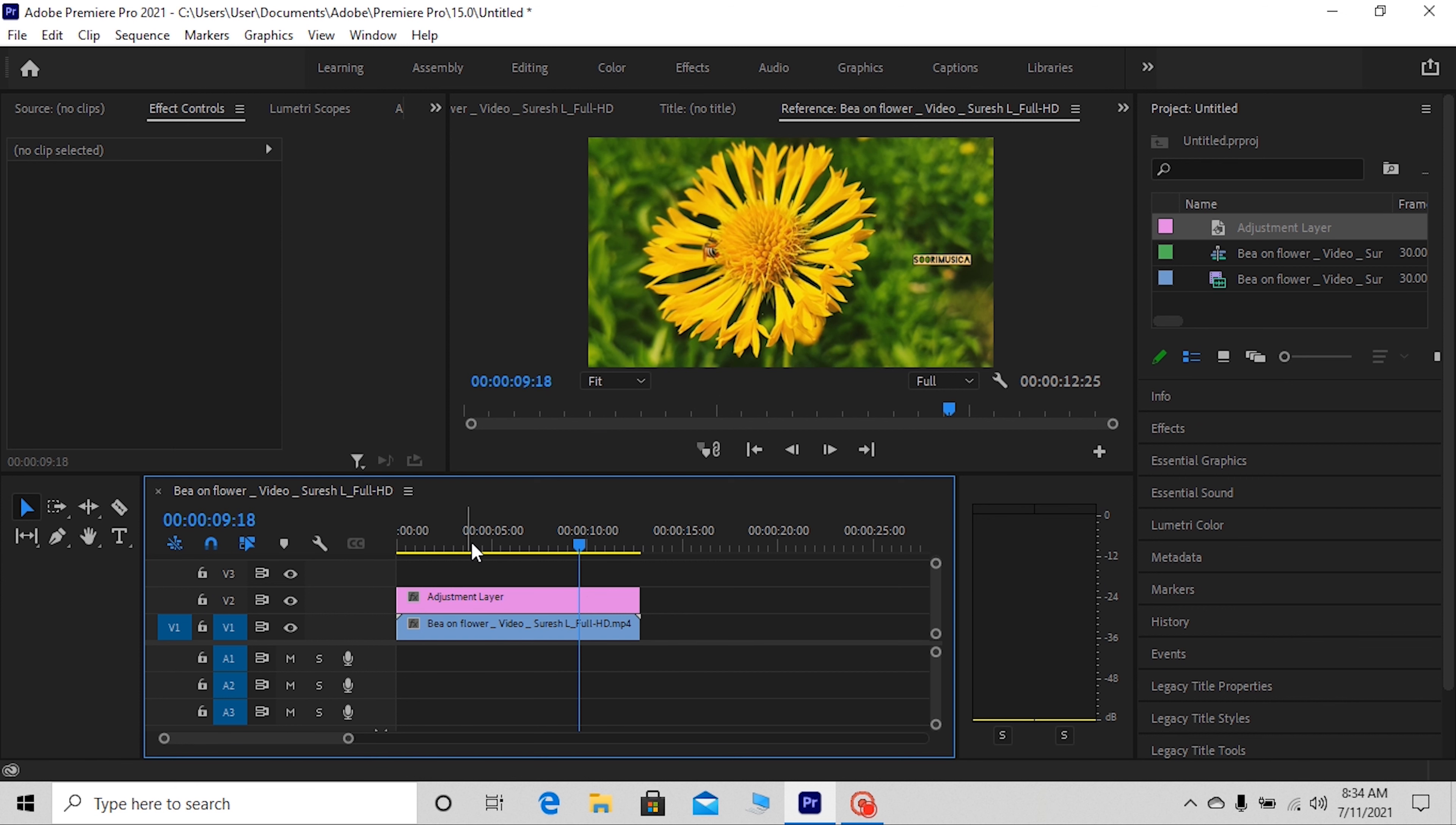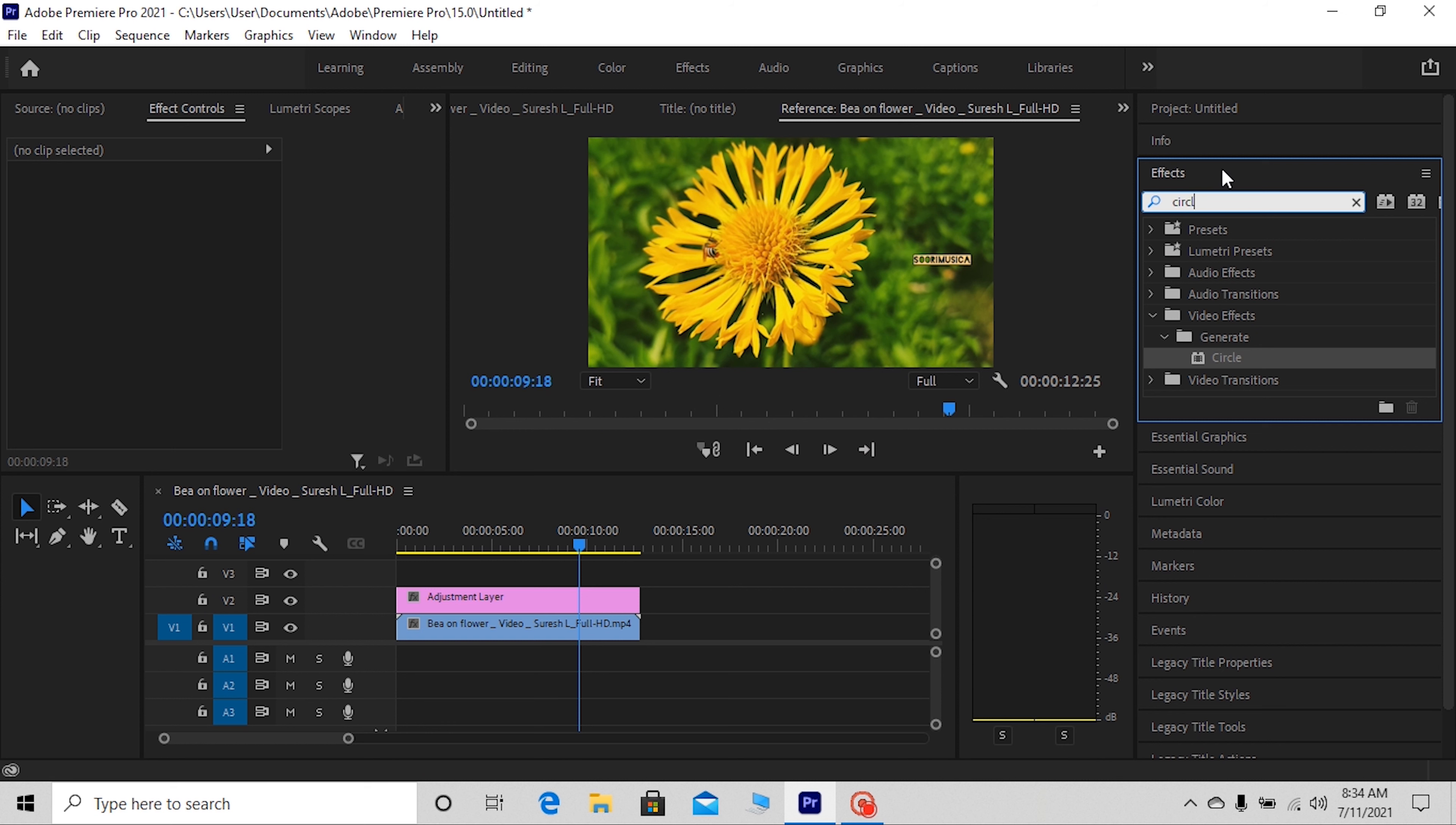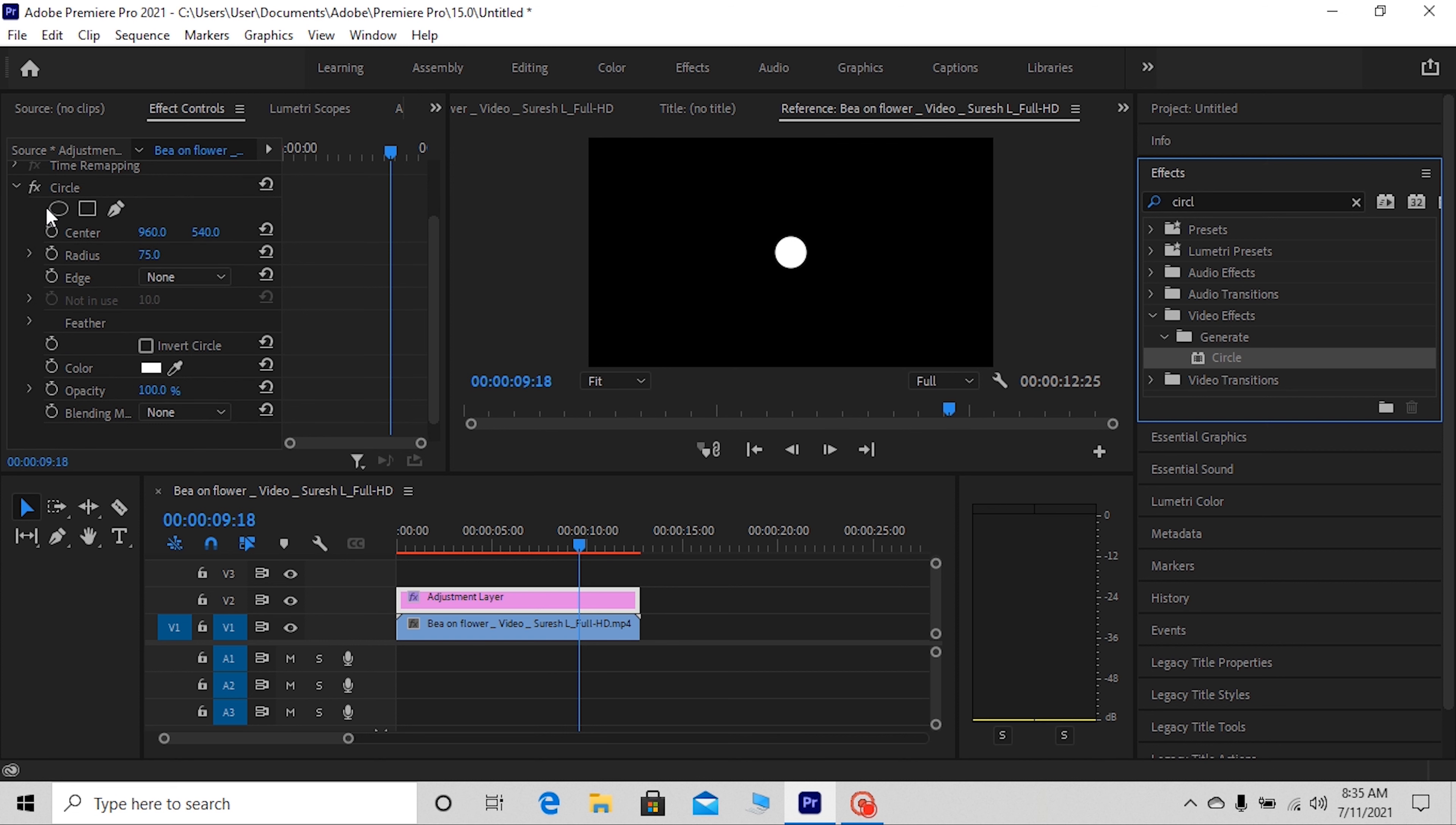Next, go to the effect panel and type 'circle' in the search box. Drag the circle effect onto your adjustment layer. Now go up to effect controls. You will see your circle effect. First, change the circle's blending mode to stencil alpha so you can see your footage in the circle.